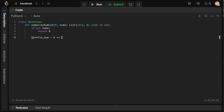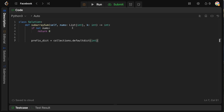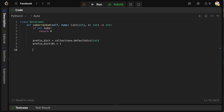We're going to store a map which takes the prefix sum minus K and maps it to how many times we've seen that. So we define: prefix_dict = collections.defaultdict(int). This is syntactic sugar to prevent having to check whether the key is in there — it sets the key to zero on the first insertion. Now, here's one critical line without which this problem will not work: prefix_dict[0] = 1.